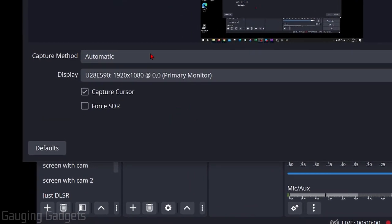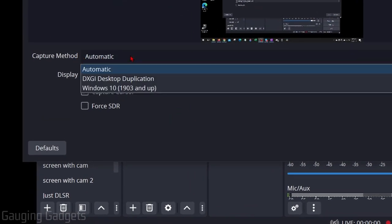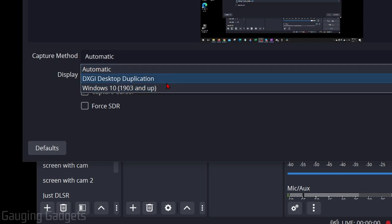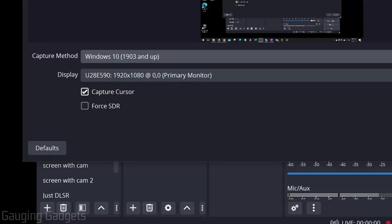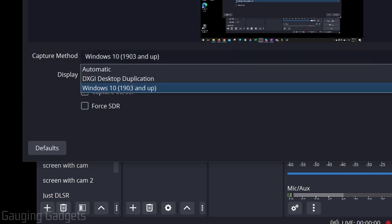Then all we want to do is go up to Capture Method and try to change this around. So I found that mine was on Windows 10, but when I do that, my cursor actually disappears.